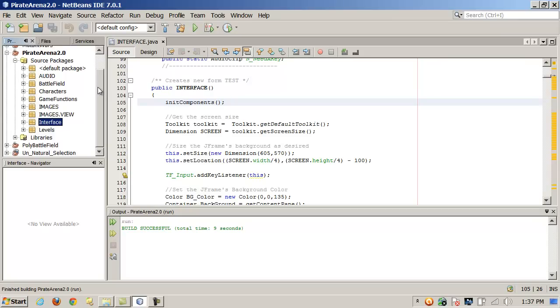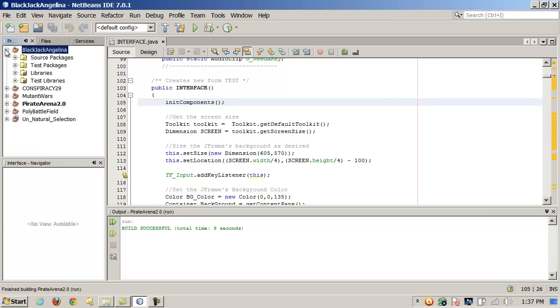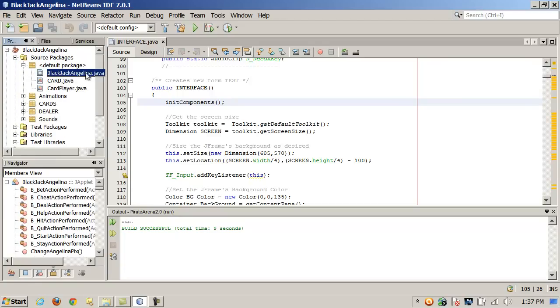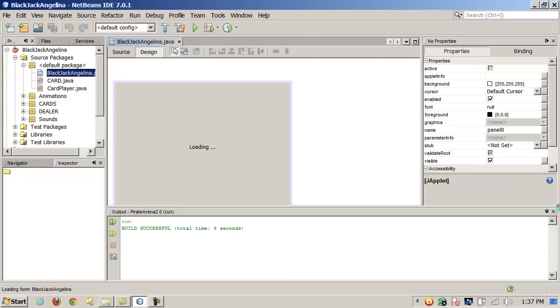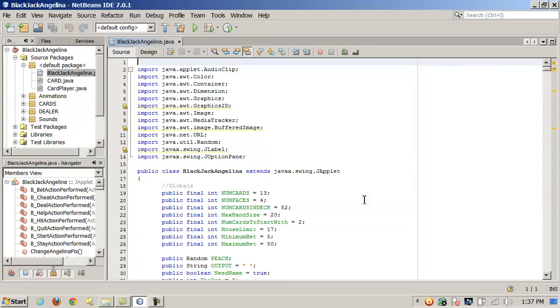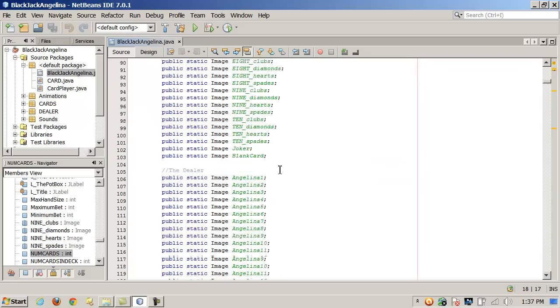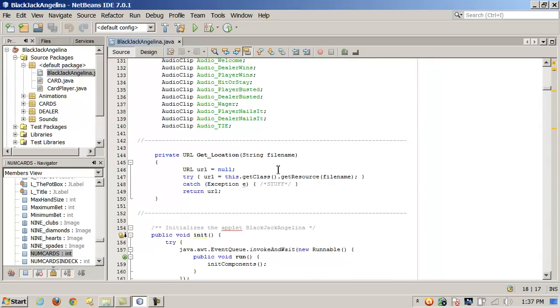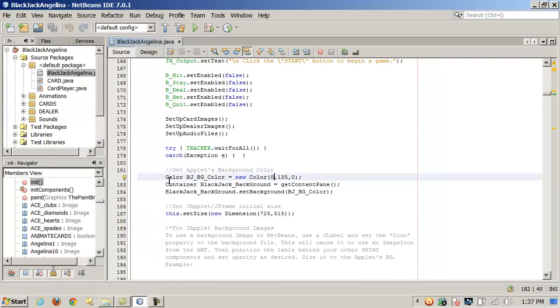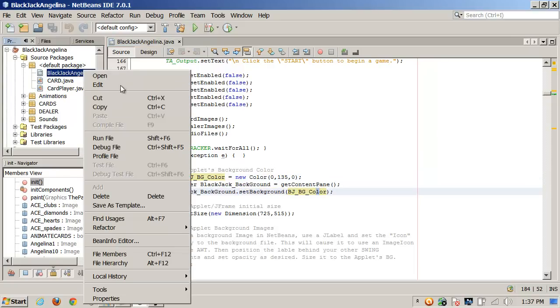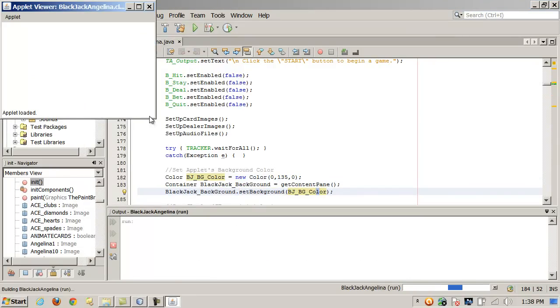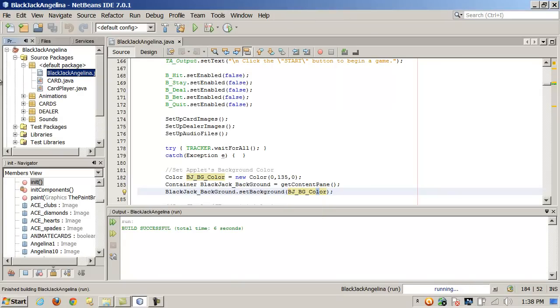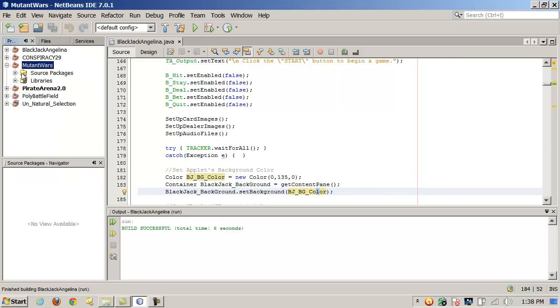And a couple of other examples here. This is a blackjack game. Same thing here. You can see where I'm setting the background image. And again, I'm just instantiating a color object. In this case, sort of a greenish background. Getting the content pane, calling the method set background, passing the color object in. And this is what this looks like. Okay, so sort of a green background.